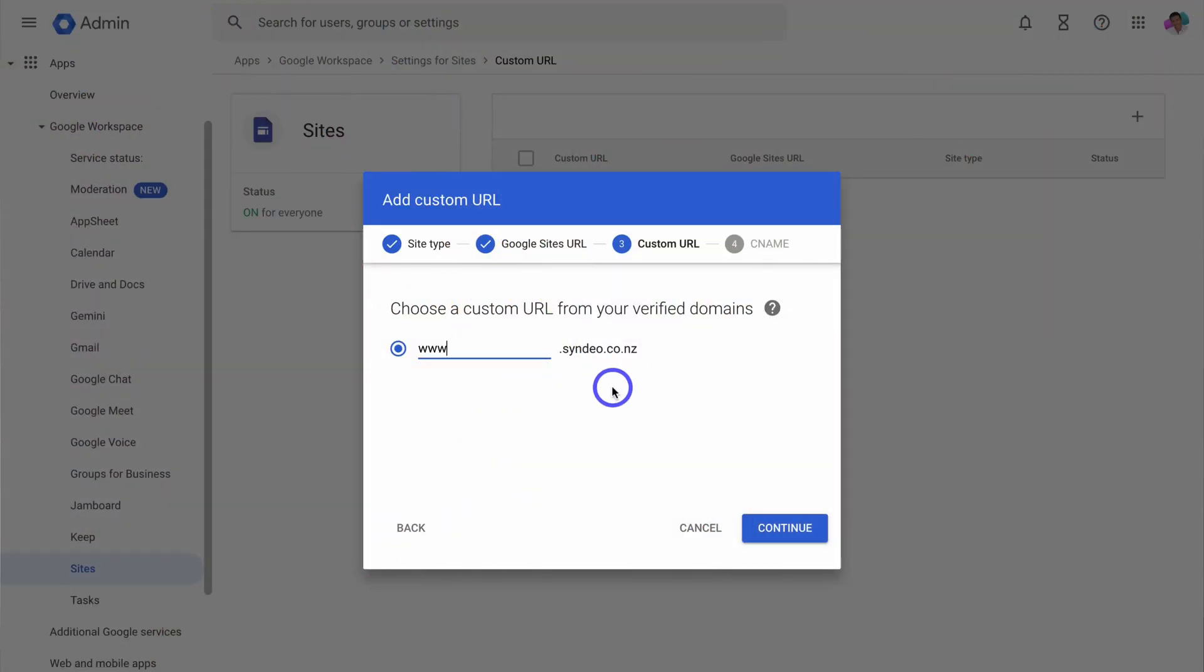So today I'm going to simply share how you can enable the option to connect a custom domain with your Google site in just a few minutes.